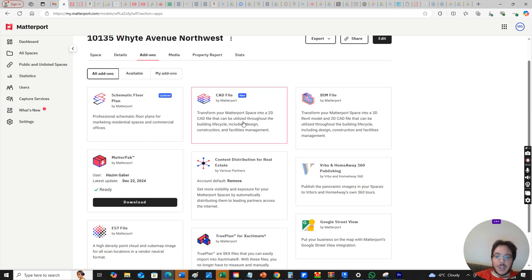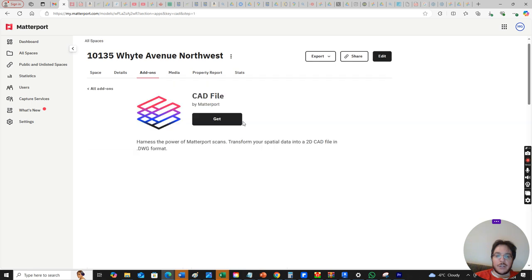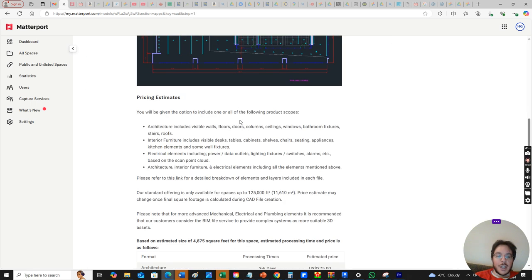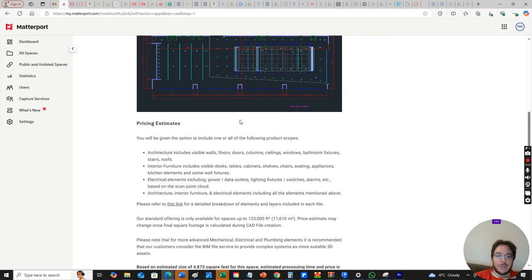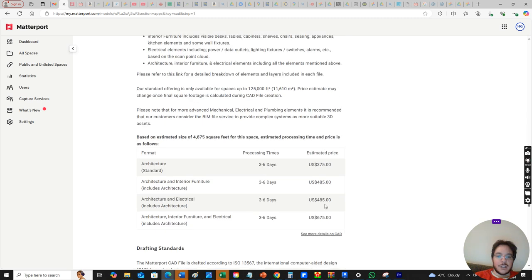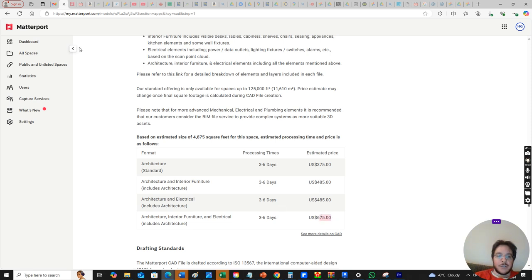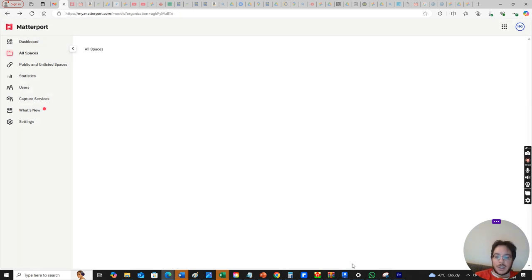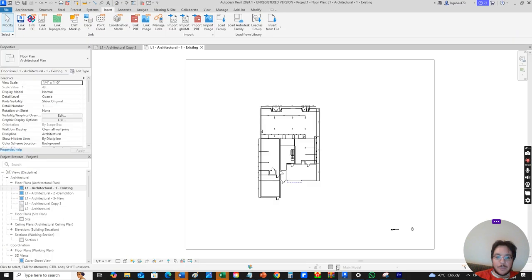You can get a CAD file which is a bit more expensive, but the CAD file will give you the full architectural, interior, electrical, and mechanical. It depends on the square footage of the space. In this case the full package is like $675 bucks but it takes a few days because somebody has to actually put it together. But I digress.